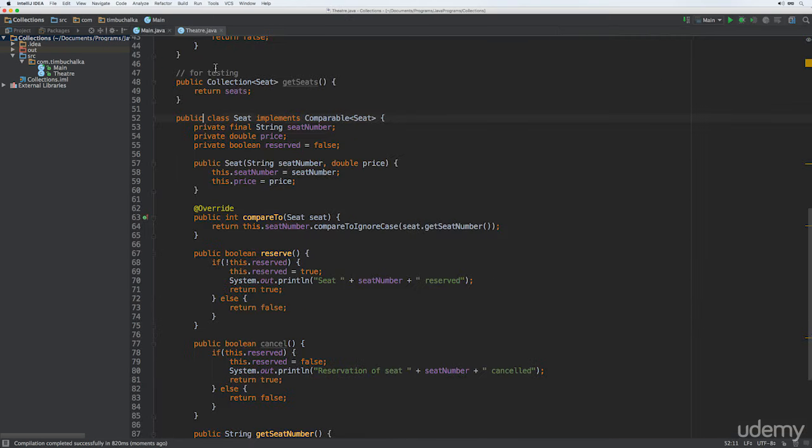With that said, there's also another way to use the sort method, and that's to pass it a Comparator. It's similar to Comparable, but the Comparator interface defines a single method called compare. Unlike Comparable, the objects to be sorted don't have to implement Comparator. Instead, an object of type Comparator can be created with a compare method that can sort the objects we're interested in — seats in this case. And more than one Comparator can be created, allowing objects to be sorted in different ways. We can either create a Comparator object within an existing class or create a new class that implements the Comparator interface.